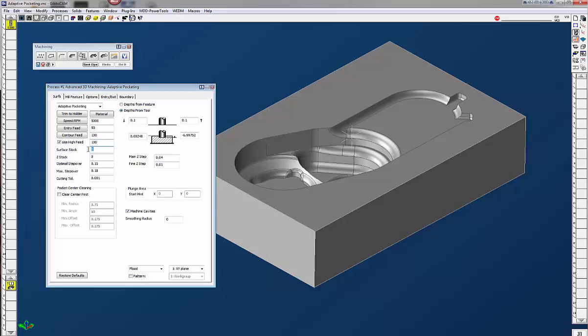Here I'm going to leave about 30 thousandths for stock. This will leave stock everywhere on the inside as well as the floors and I'm just going to use the defaults here, the step over here, optimal step over and the maximum step over. I'm just going to leave it at 180,000. Cutting tolerance one thousandths there. We don't need a real tight tolerance on here since we're just roughing this out. If you put a smaller tolerance in there it's just going to take longer to cut and it's really not going to take any advantage in machining.